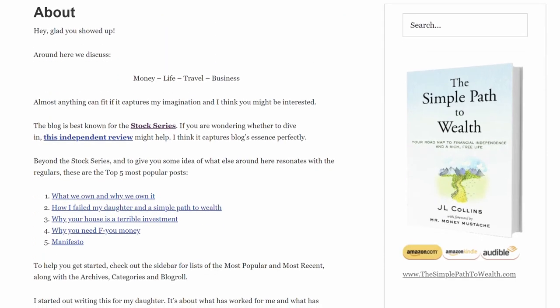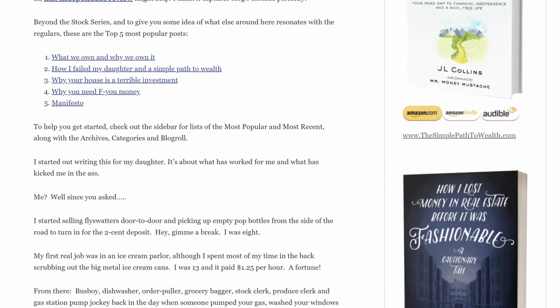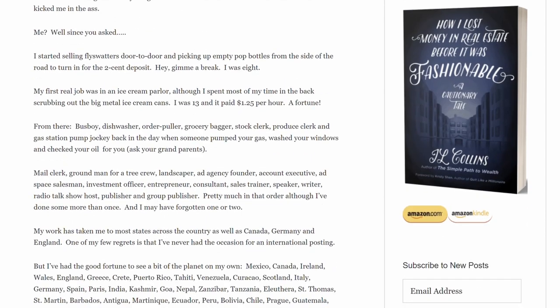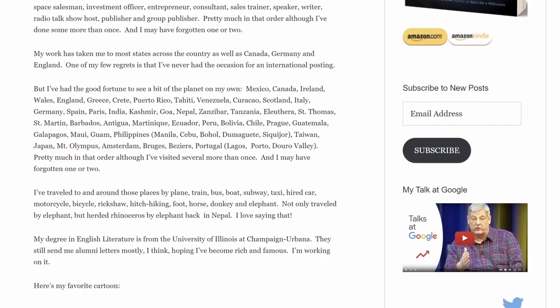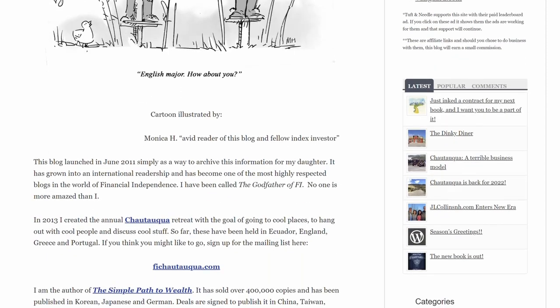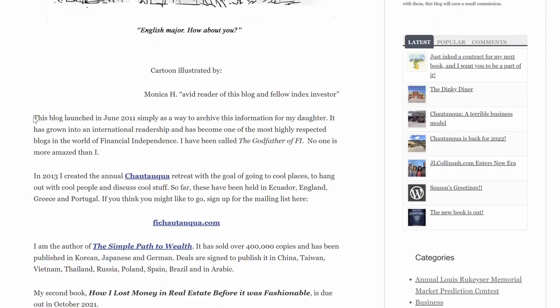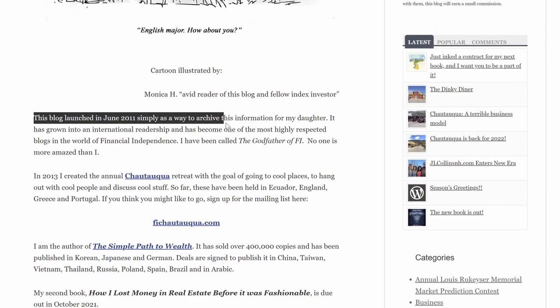He started documenting a lot of his thoughts on how he could share investing knowledge with his daughter — how she should be investing and what she should do to set herself up for her future. He wanted to catalog this well and started putting his information in blog posts. Over the years it got popular, and those letters to his daughter ended up being viewed by millions of people. He first started writing back in 2011 when he created his blog, and since then it has received millions of views.